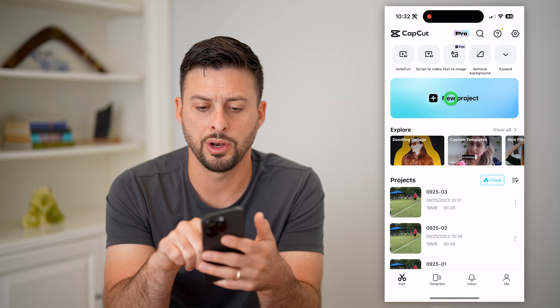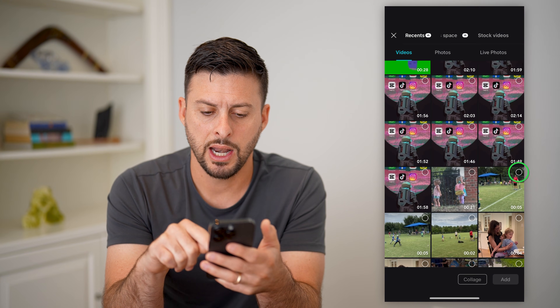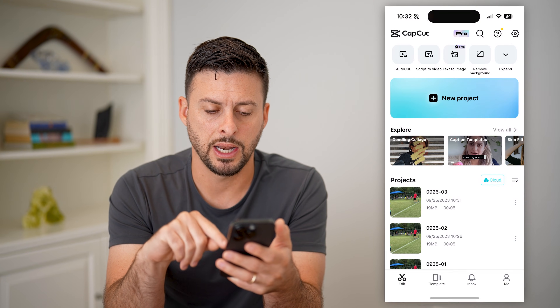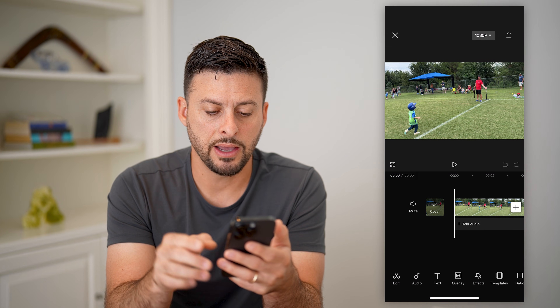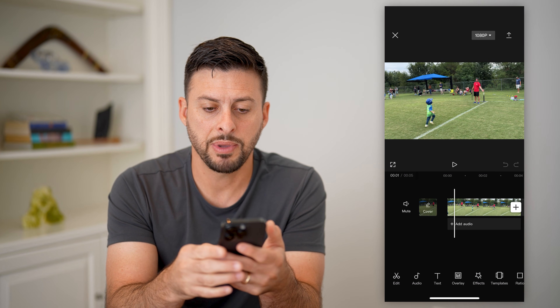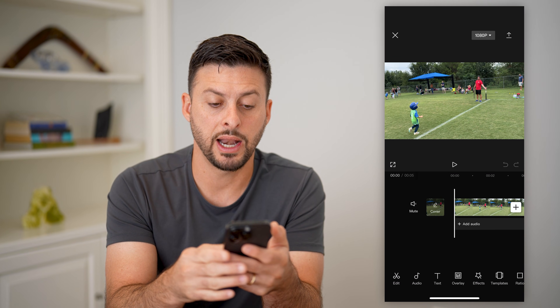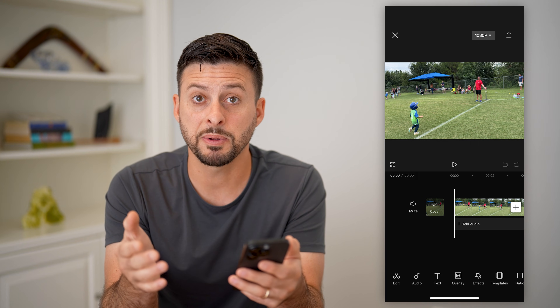Let's open up CapCut and tap on new project. I'm just going to choose a random video and hit add. Now that I've done that, basically if I wanted to add a green screen on here —